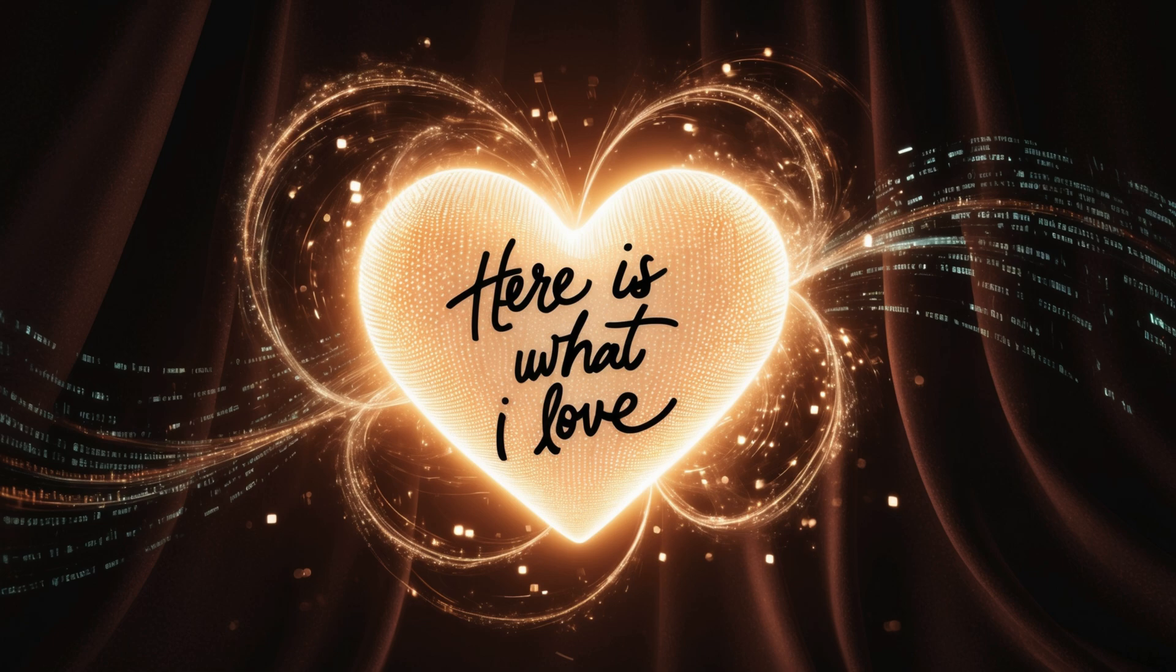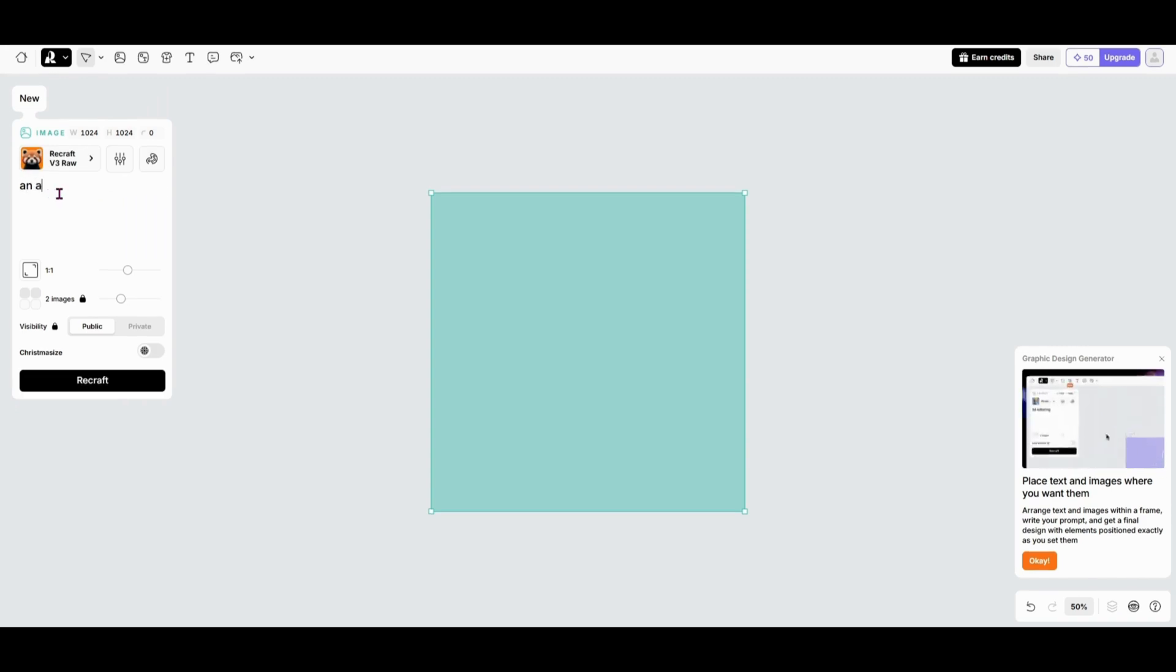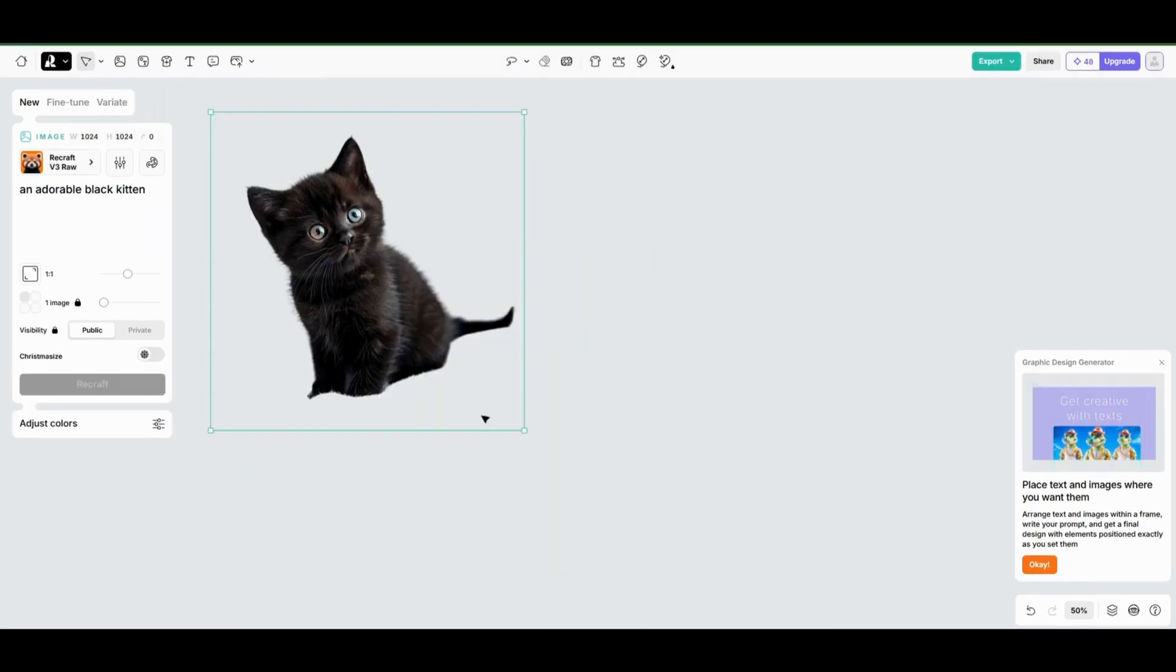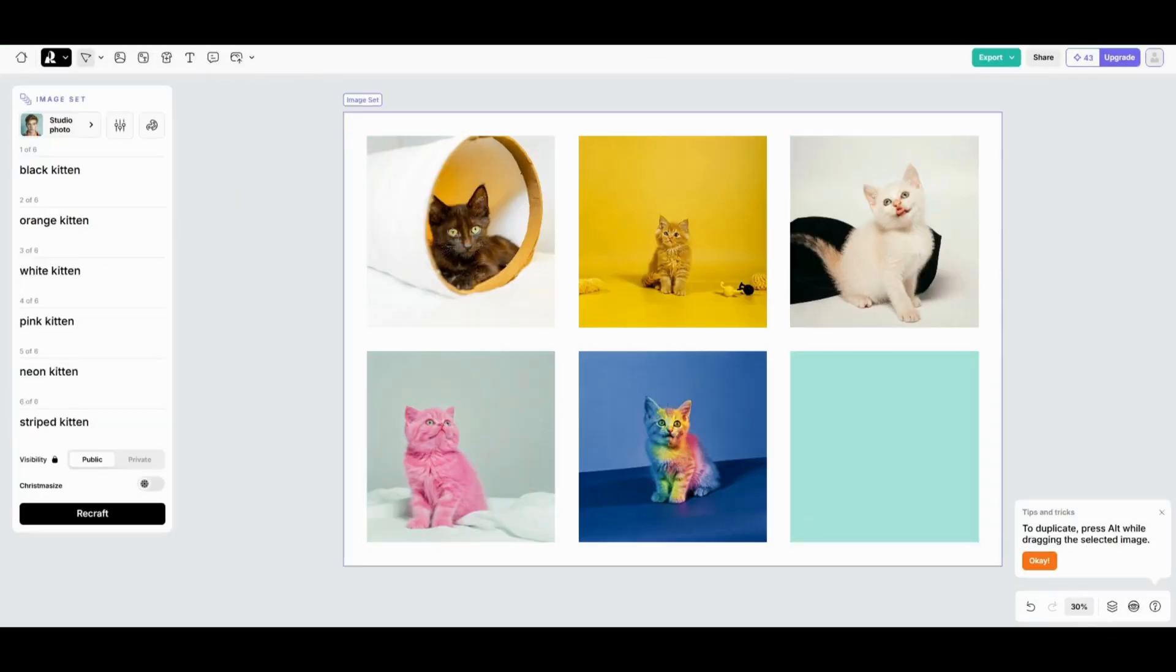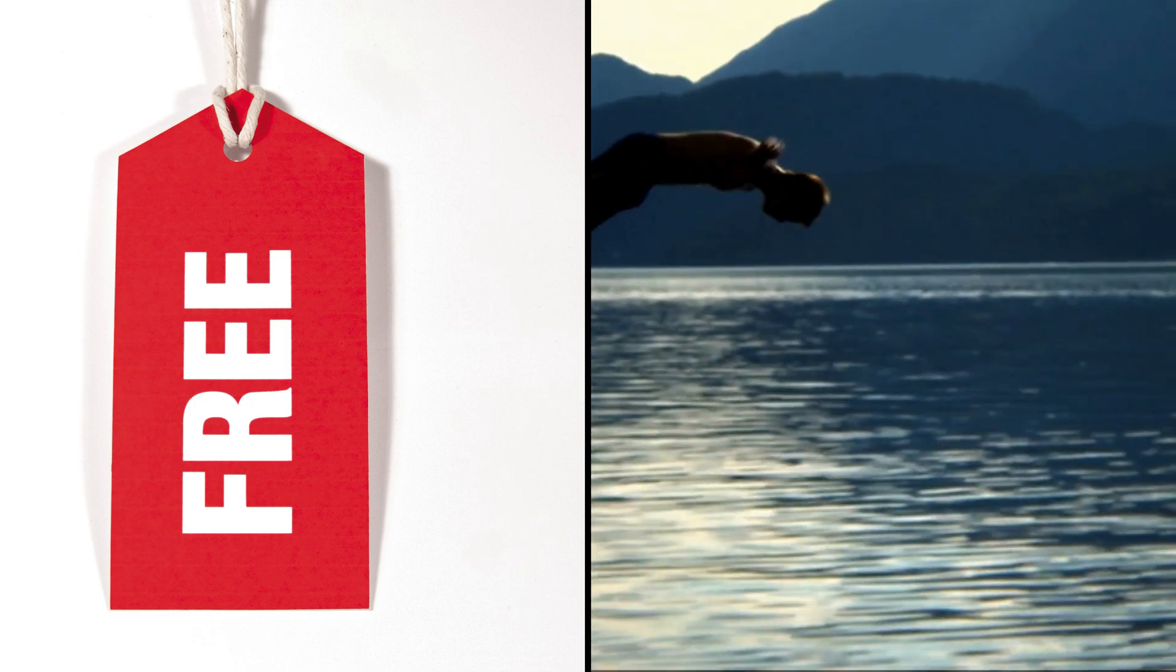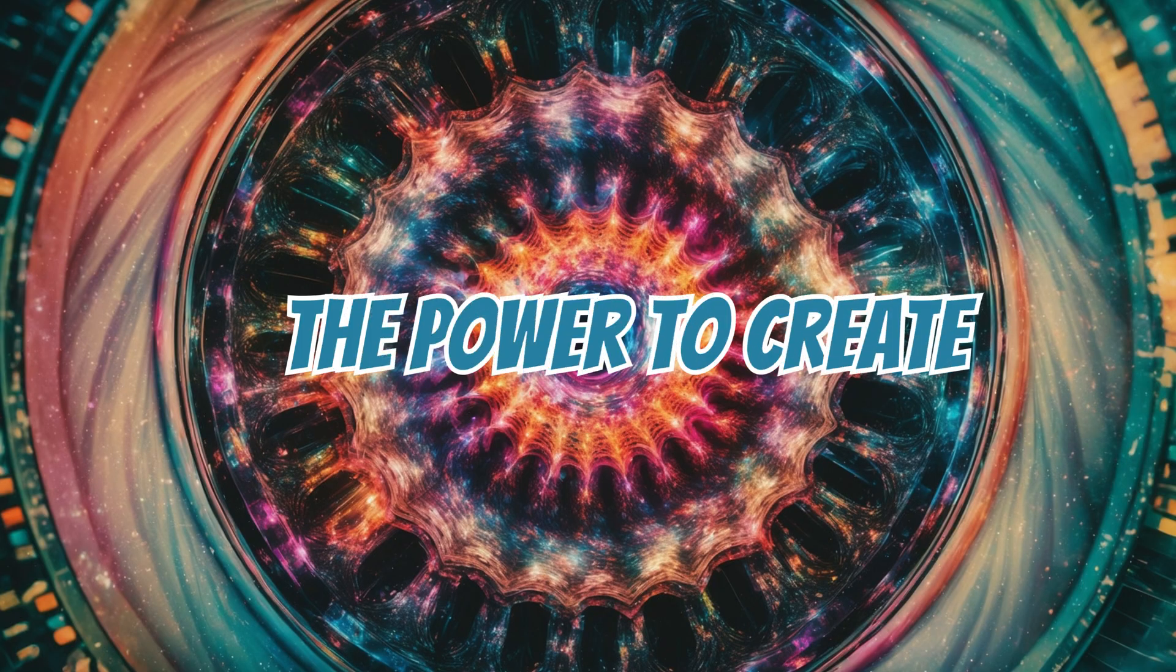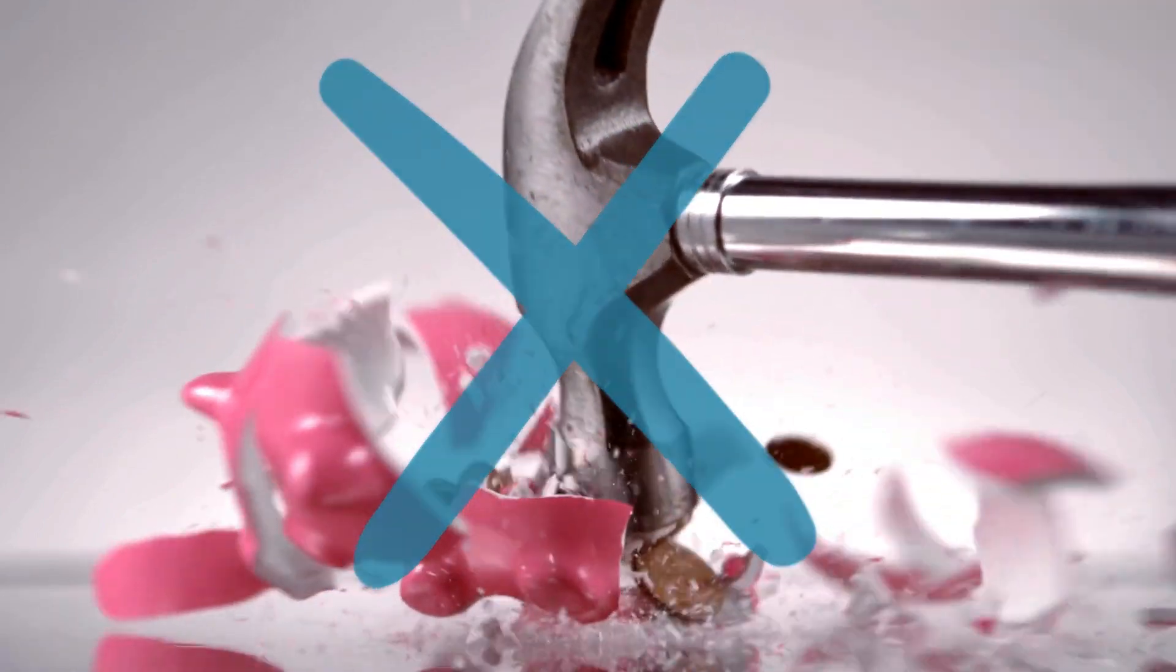But here's what I love. Even the free plan doesn't feel limited. You can try all the core tools: image generation, editing, mockups, and more without spending a dime. It's perfect for anyone who wants to test the waters or needs a solid design tool for smaller projects. Whether you stick with the free plan or dive into one of the paid options, ReCraft gives you the power to create without breaking the bank.